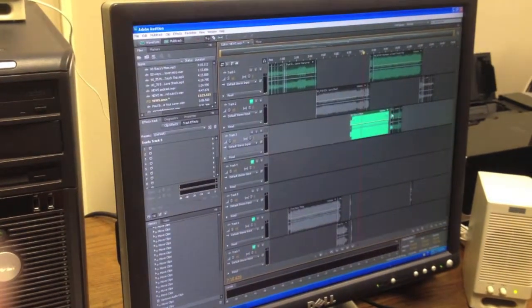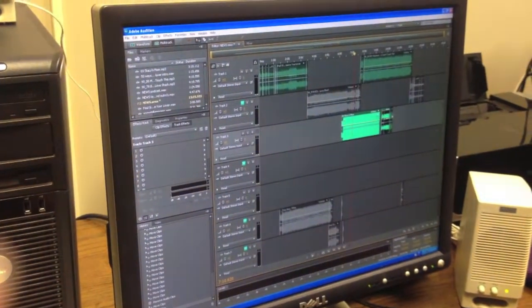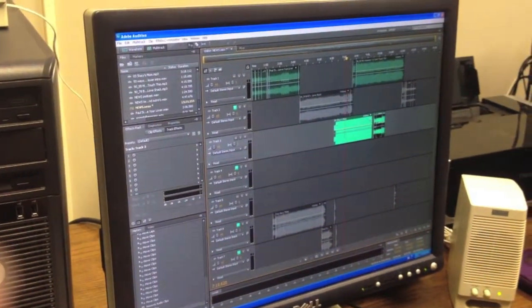And then once you do all those pairings, you're going to record your voice and say what that song was, what the next upcoming song is, and you always say what radio station you're working for, as well as adding any public service announcements or news or anything.